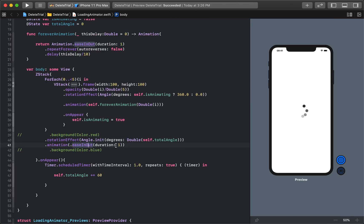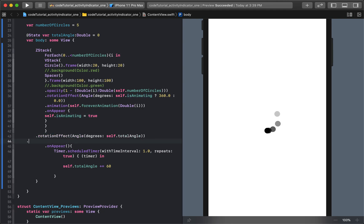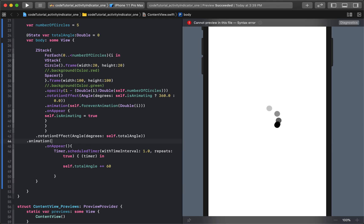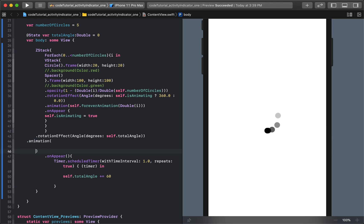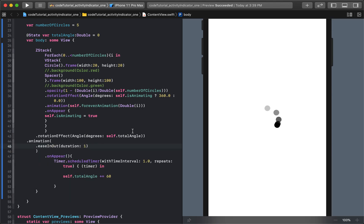So if you look at what we had, we used the ease in out animation, we gave it a duration of one. So I'm just going to come here and say dot animation. It'll be dot ease in out duration of one. And that's a little smoother now, right?